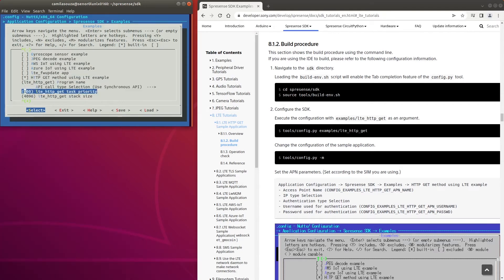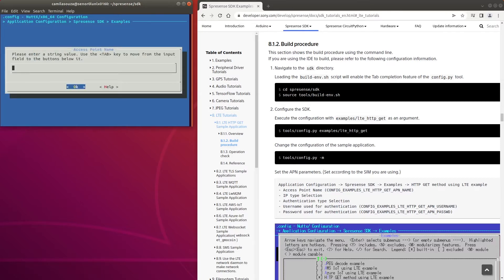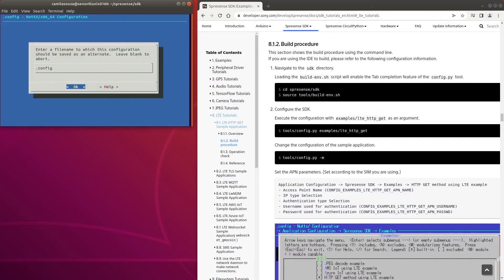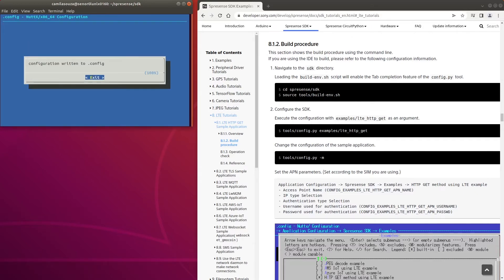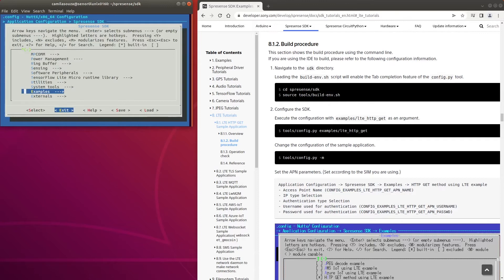Then, change the access point name to the one the network operator provided. If you're using TruePhone, your APN will be iot.truePhone.com. We'll use the default values for the other configurations, but if needed, you can also select IP type and authentication method.